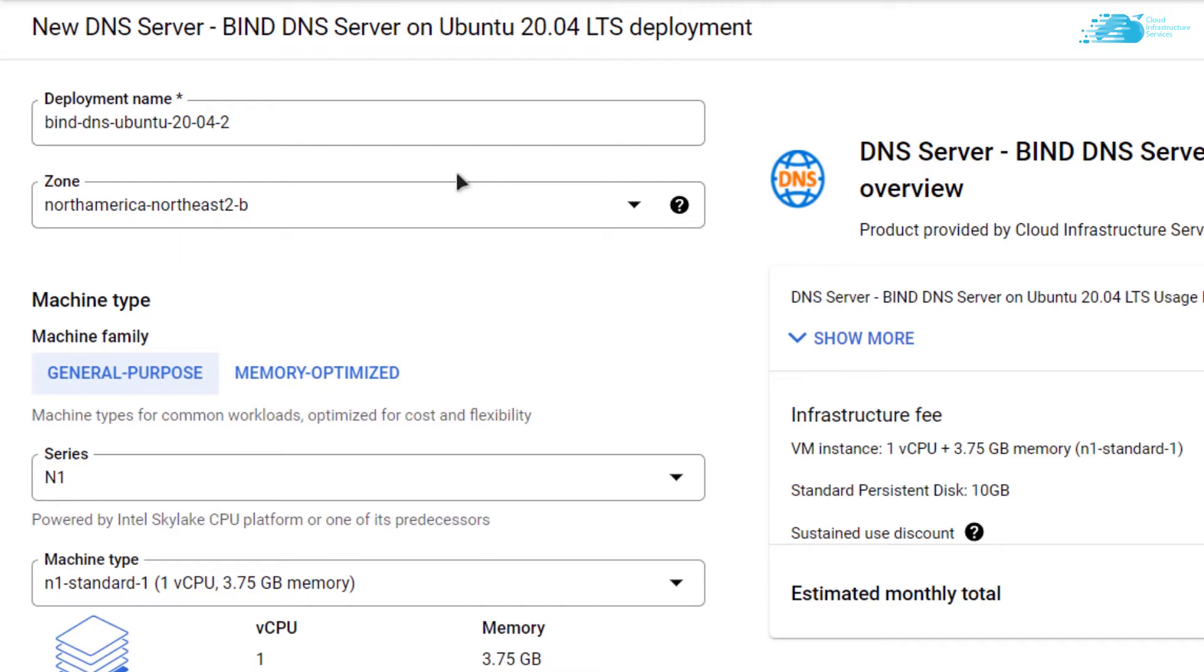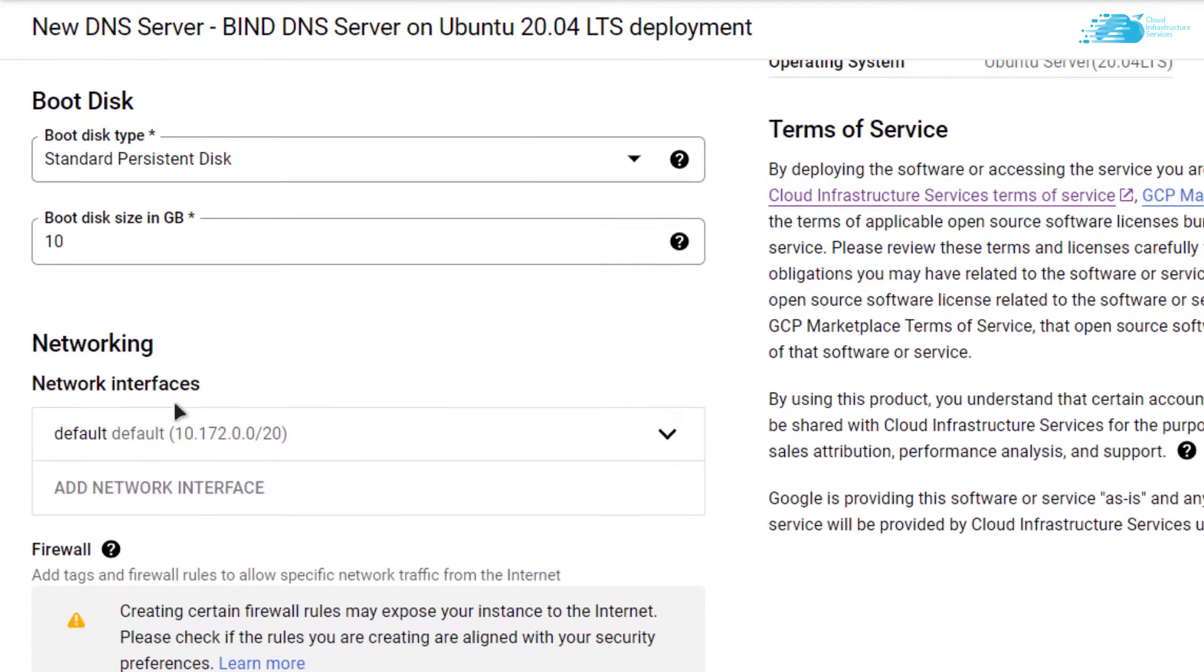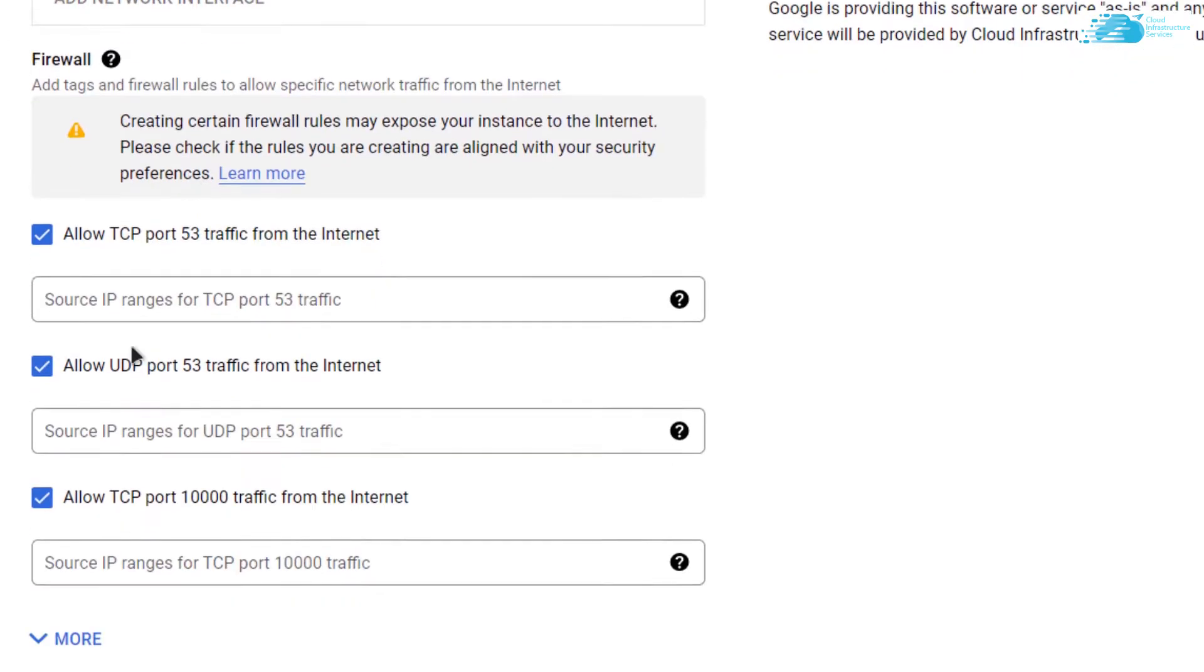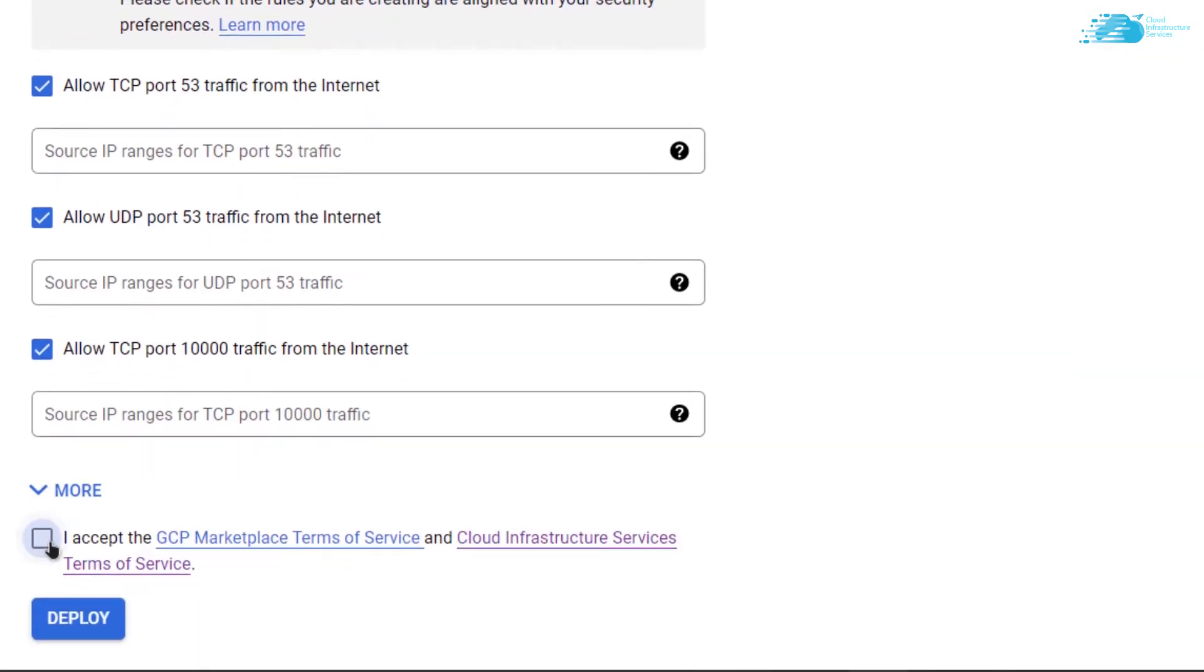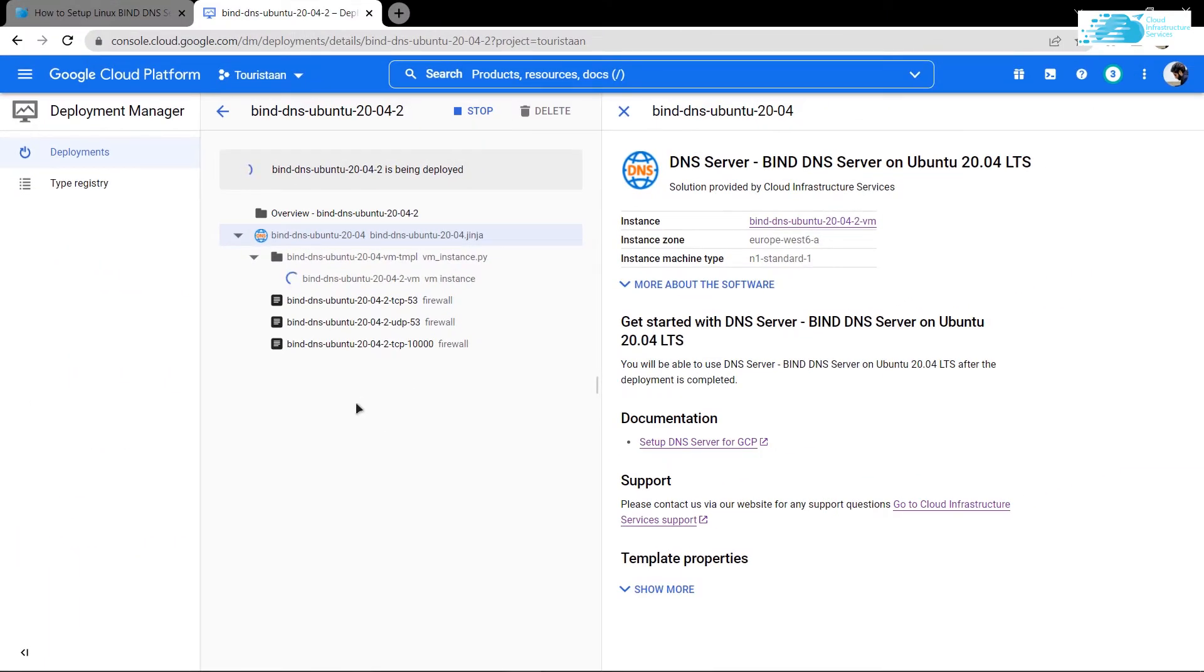From here you can customize your virtual machine. You can give a name to your virtual machine, choose the region. I'm going to go with Europe. Scroll down and choose the disk size that is required by your requirements. Scroll down even more, accept the agreement, and click on deploy.